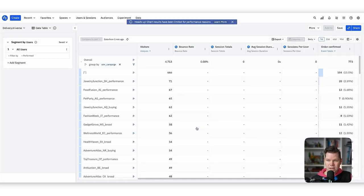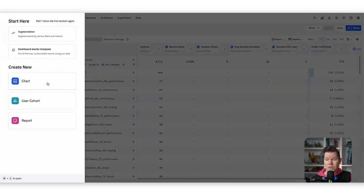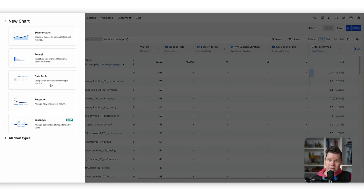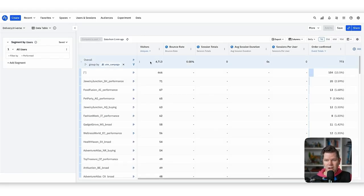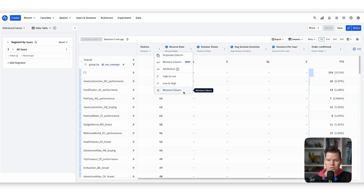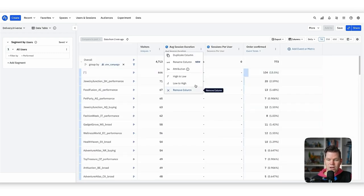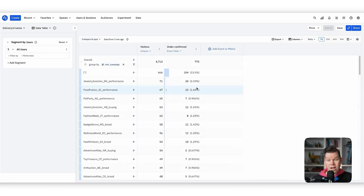We open a data table — it's a specific kind of chart. To create a new one you could go into chart and select data tables to start from scratch, but we already have things populated. We define that we want to see everything by UTM campaign, which is good for campaign reporting. We can remove bounce rate, sessions, session duration, and session per user since they aren't relevant for us here.